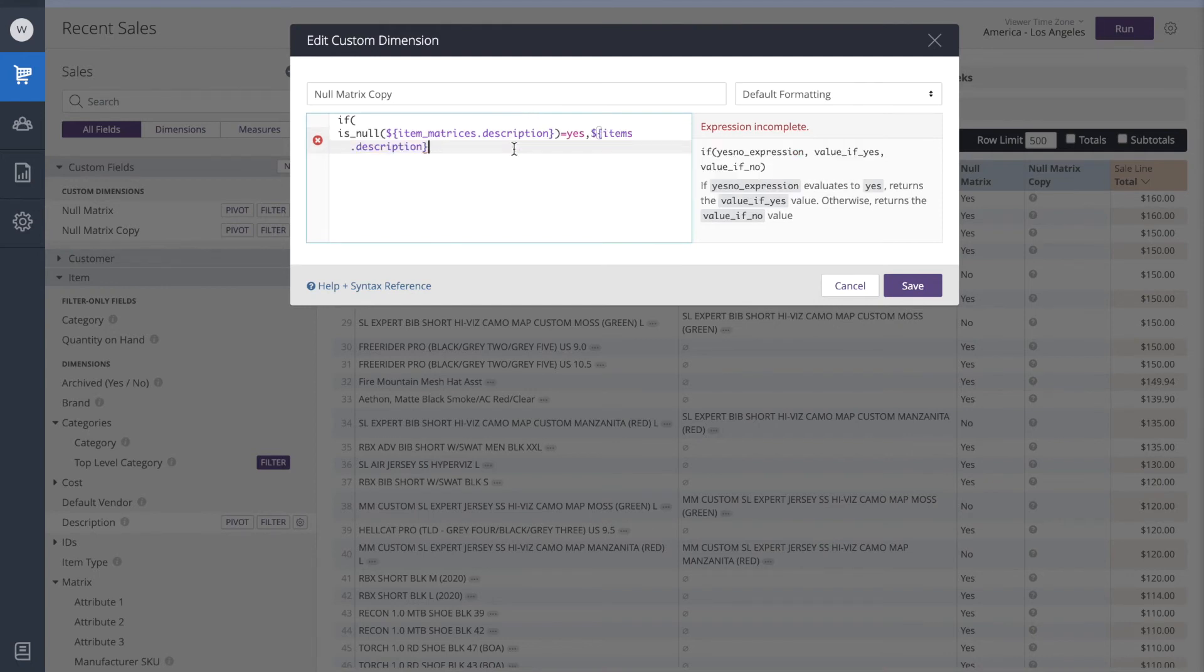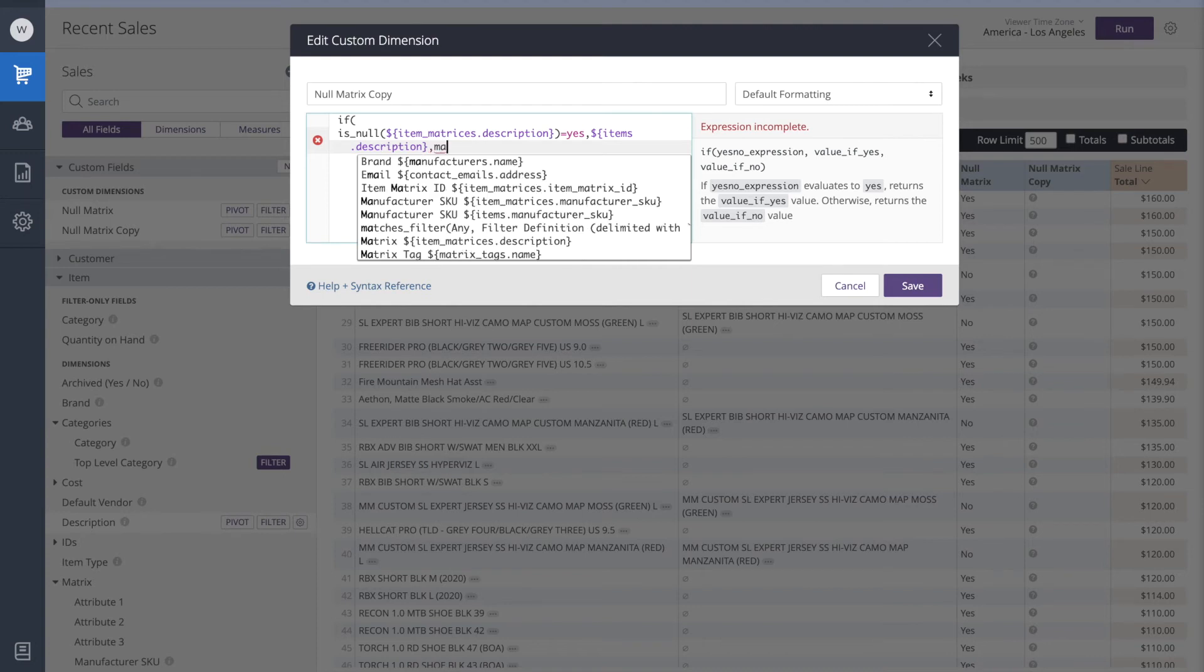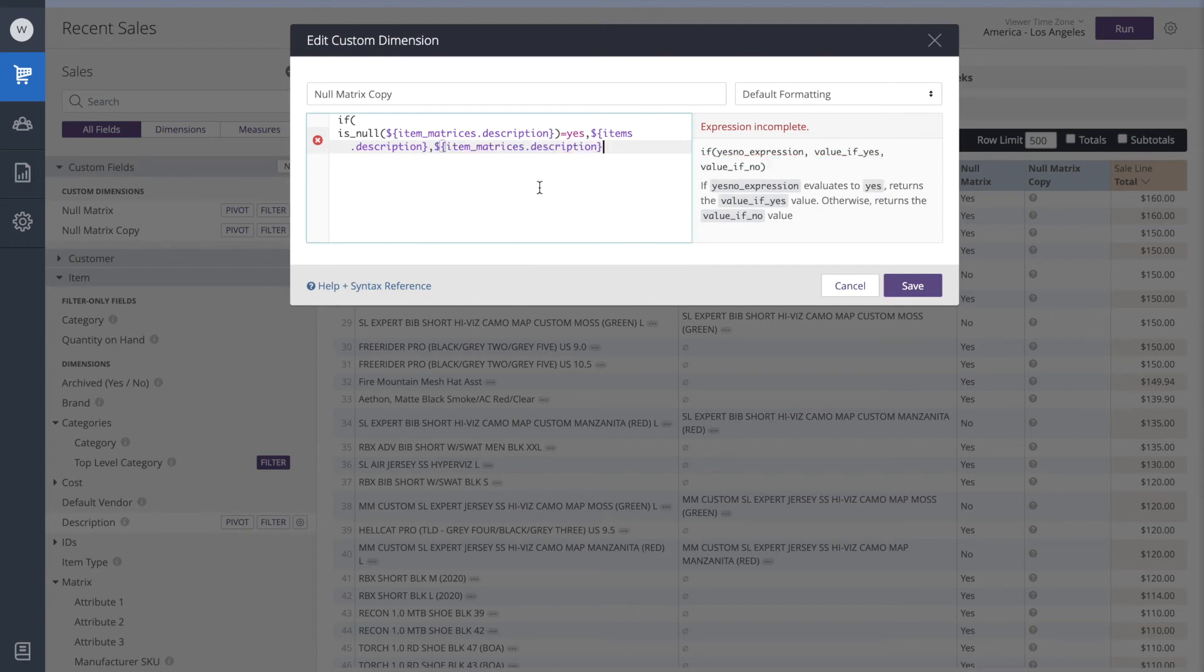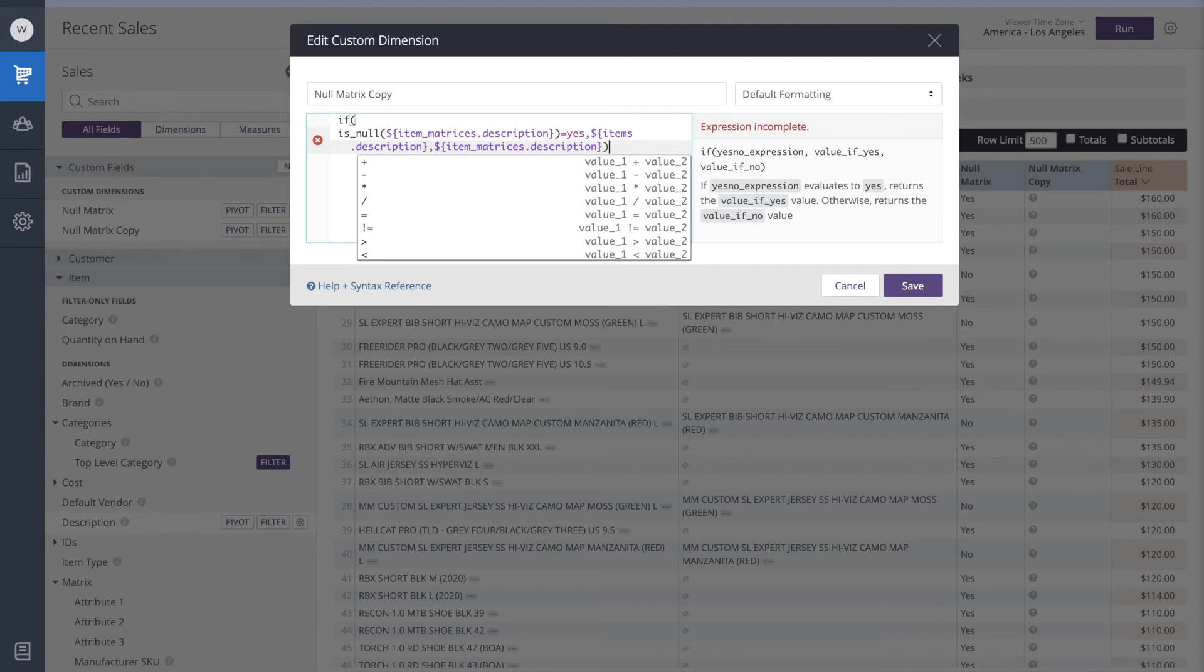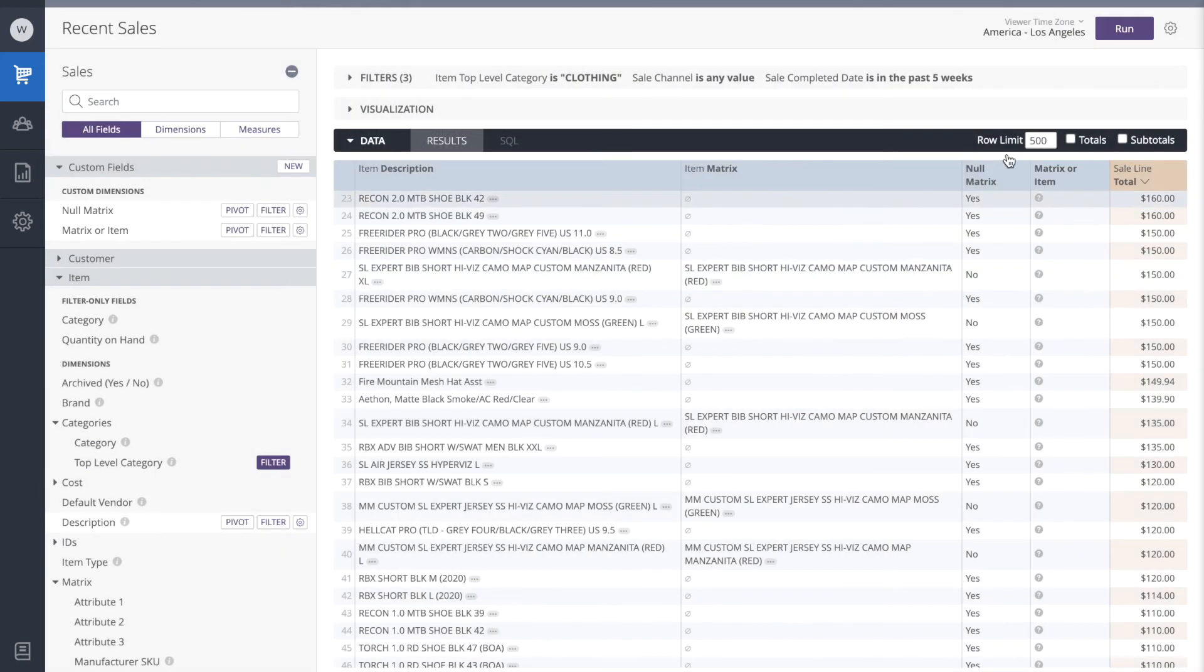Next we'll add a comma. And we need to complete our argument with the results if not true. If the item description is not null, what we want to do then is return the matrix. So I'm going to start typing the word matrix. And we see it here. Finally, we complete our if statement with a closing bracket. Let's also give this a more meaningful title. We'll call this matrix or item. We'll save and we'll run.